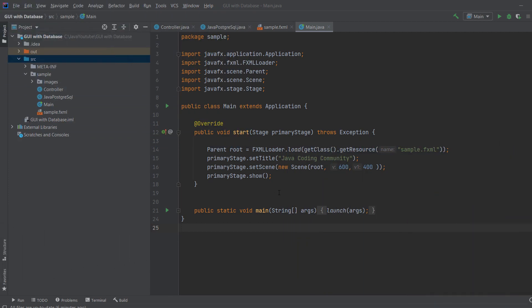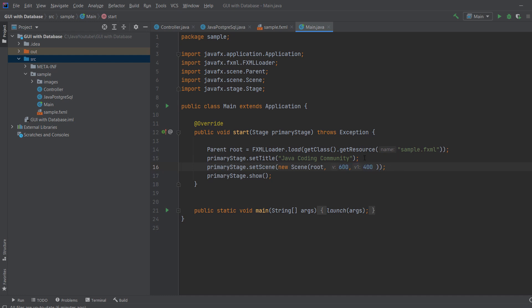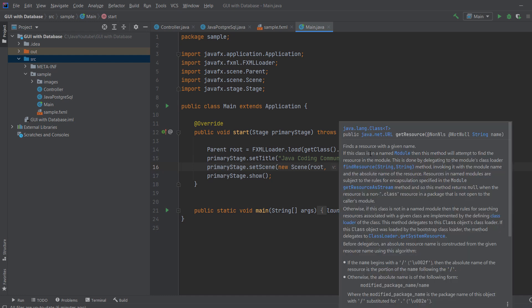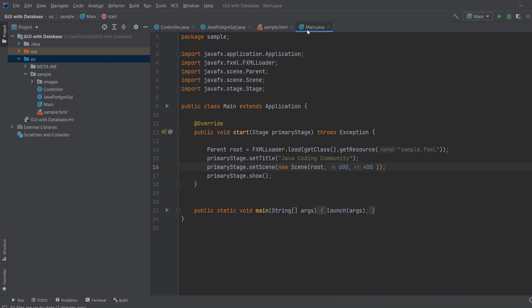So this is the screen you get when you set up your project. Everything will look the same to you, except I've changed the title and I've changed the width. So this is what you're going to get when you set up your project in your main.java.